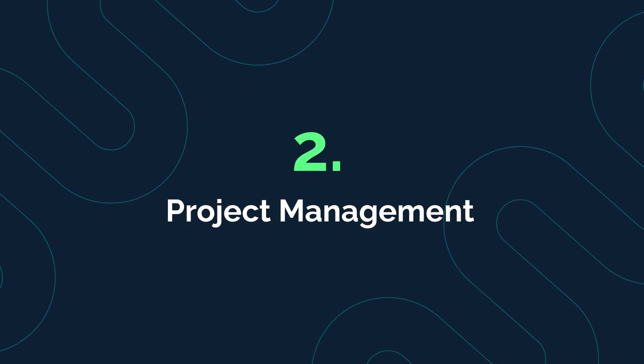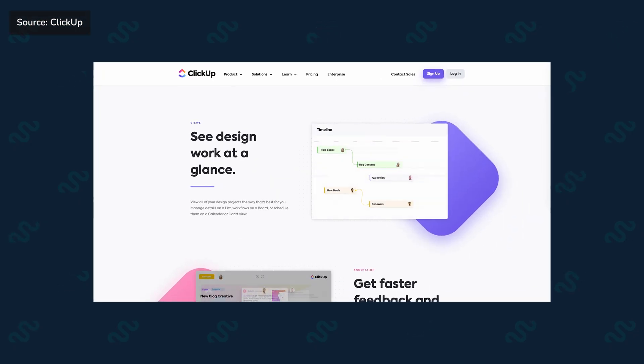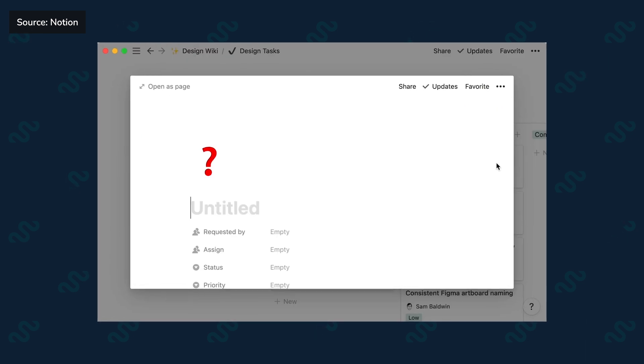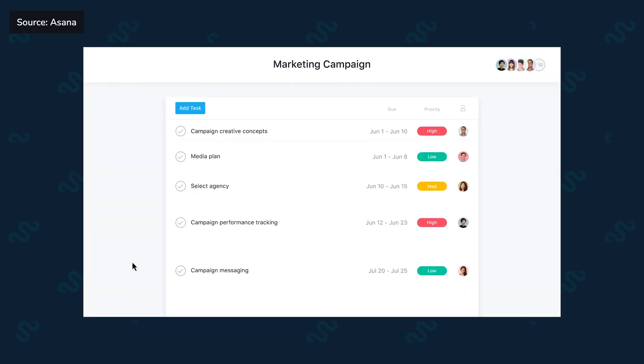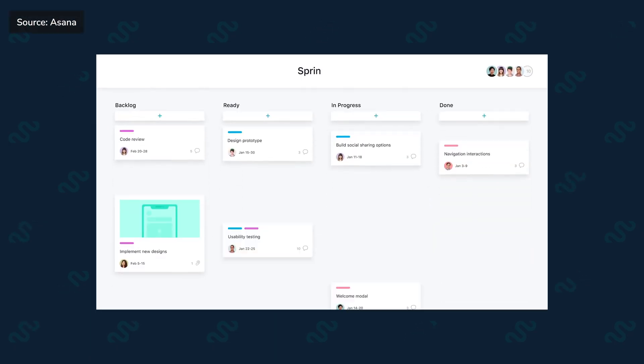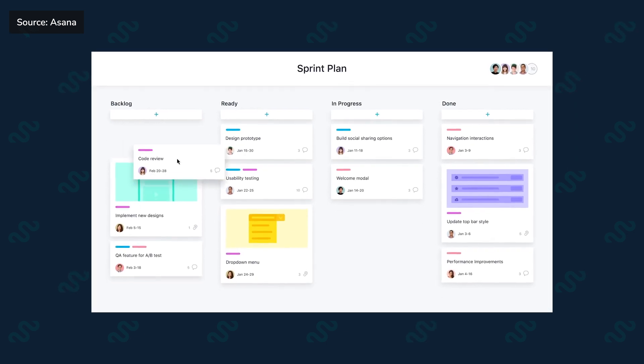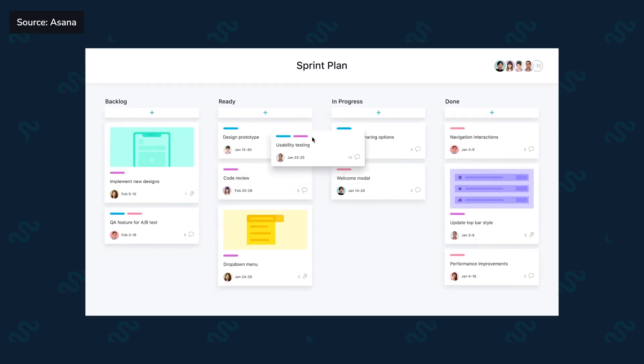Project Management. Project management tools are the next most important type of tool because they will determine your process. From coming up with new ideas and submitting project briefs to the review process and collaboration between teams, your project management tool should fit your specific needs and internal processes. Some of the most popular project management tools are Asana, Trello, Monday.com, ClickUp, and Notion. All of these tools have a Kanban view, which is super important for tracking where your projects are in your process. You really can't go wrong with either of them, so do your research and loop in your team to find out which one will be best for you.